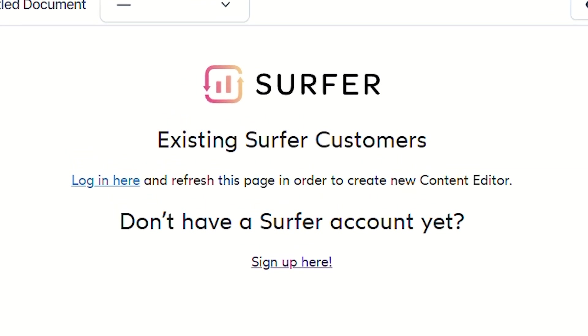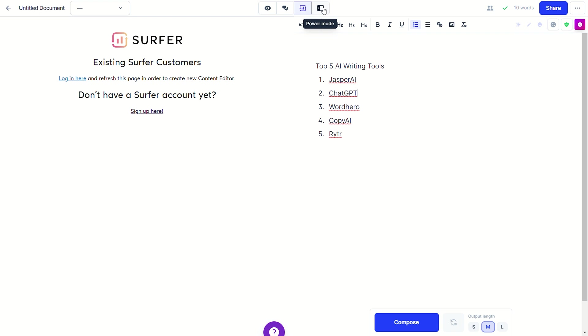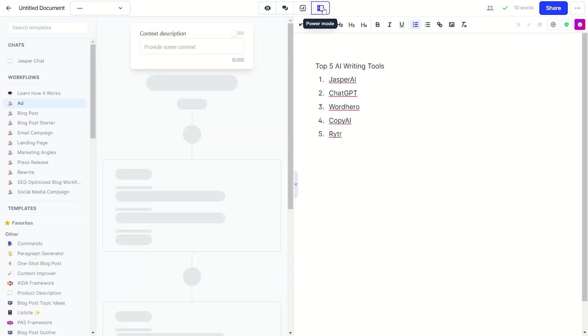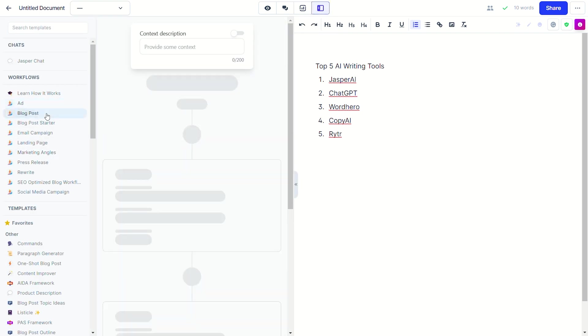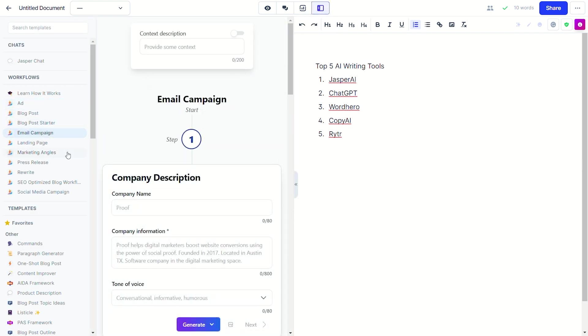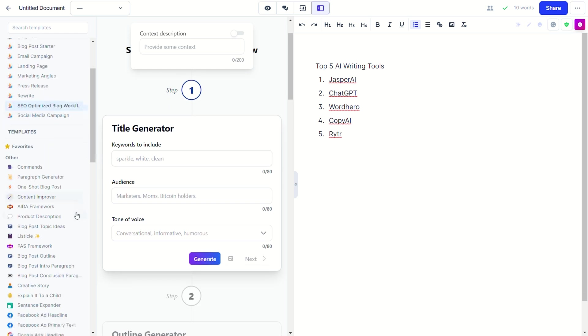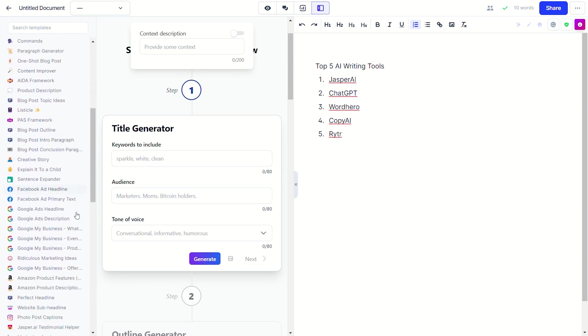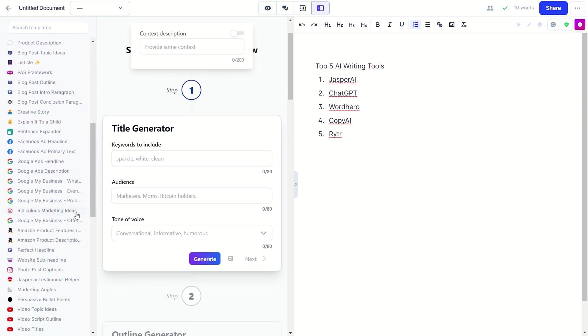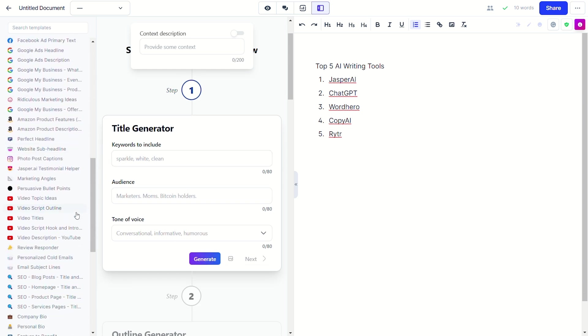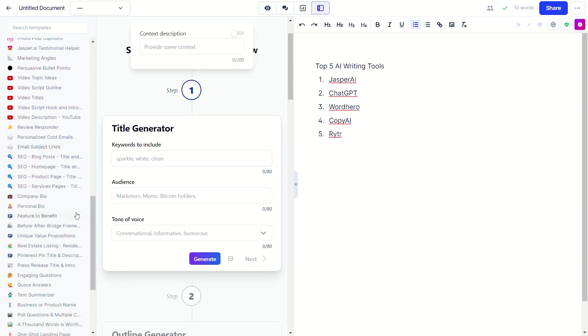The next mode is called Power Mode, which is where you'll use your templates and workflows. As you utilize these templates, your content will appear in the editor section where you edit your content before publishing.